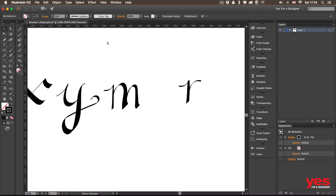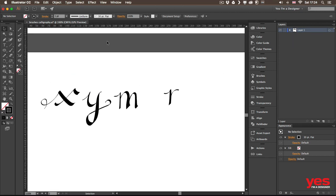So I can really refine the way this M looks like. And you might be thinking that it's crazy that you have to go through each letter individually, but believe me, that's how hand lettering is like.